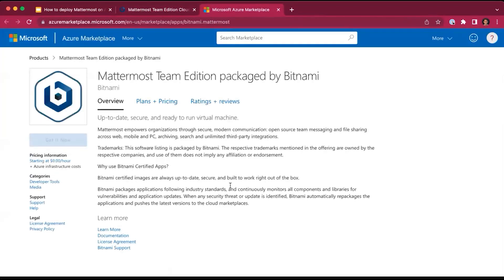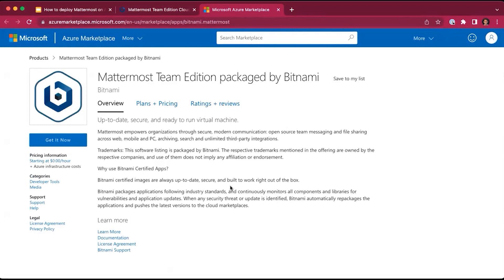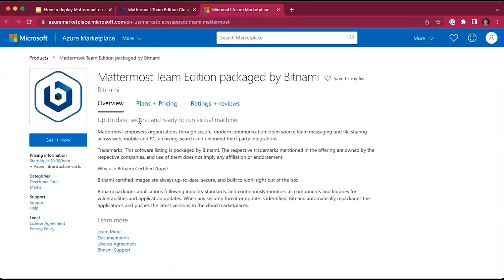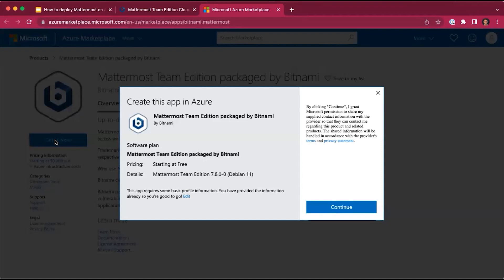You'll be redirected to the Azure marketplace, where you'll see an overview of the package managed by Bitnami, plans, ratings, and more. We will click get it now, and click continue.